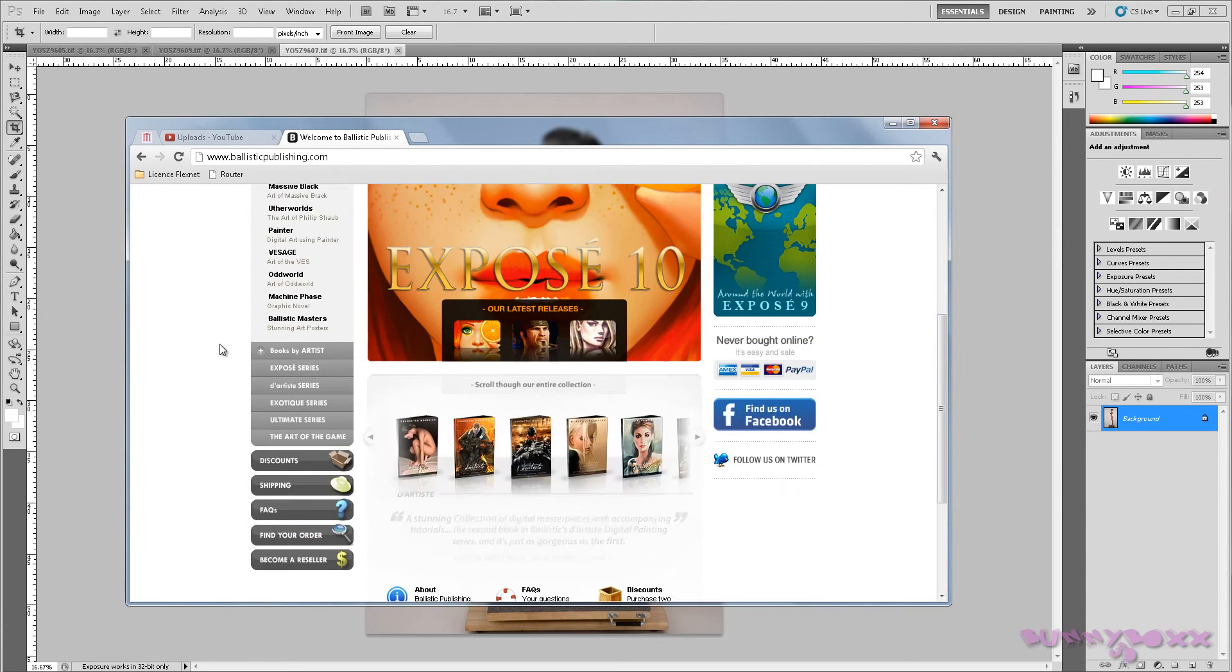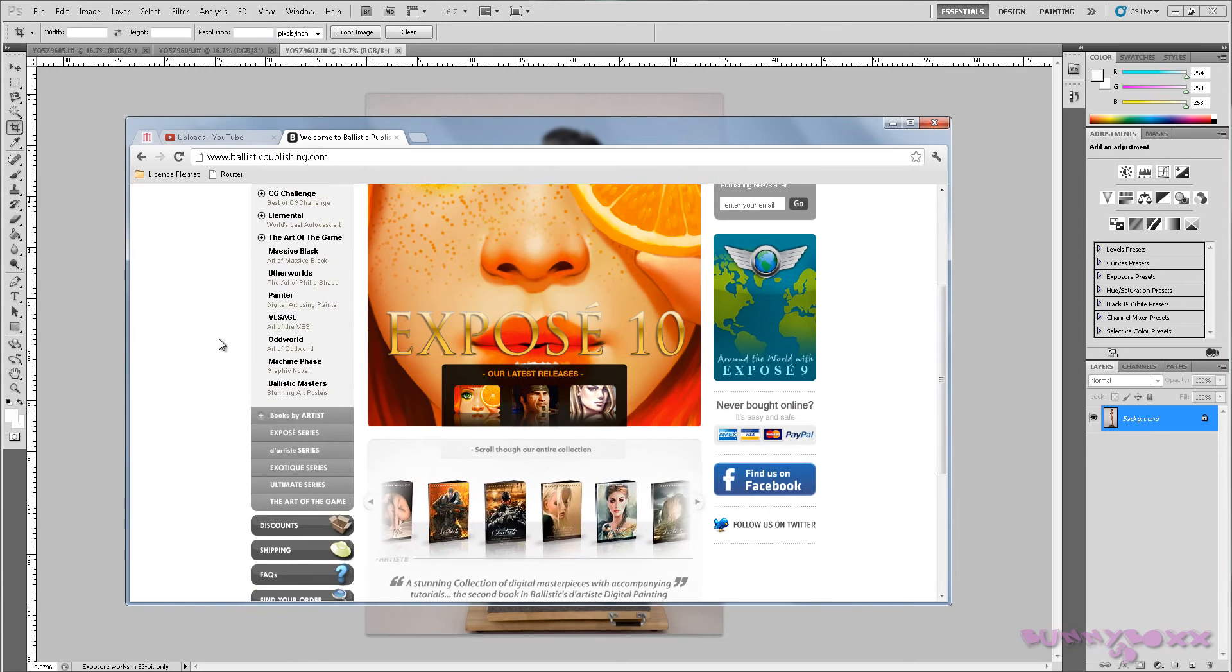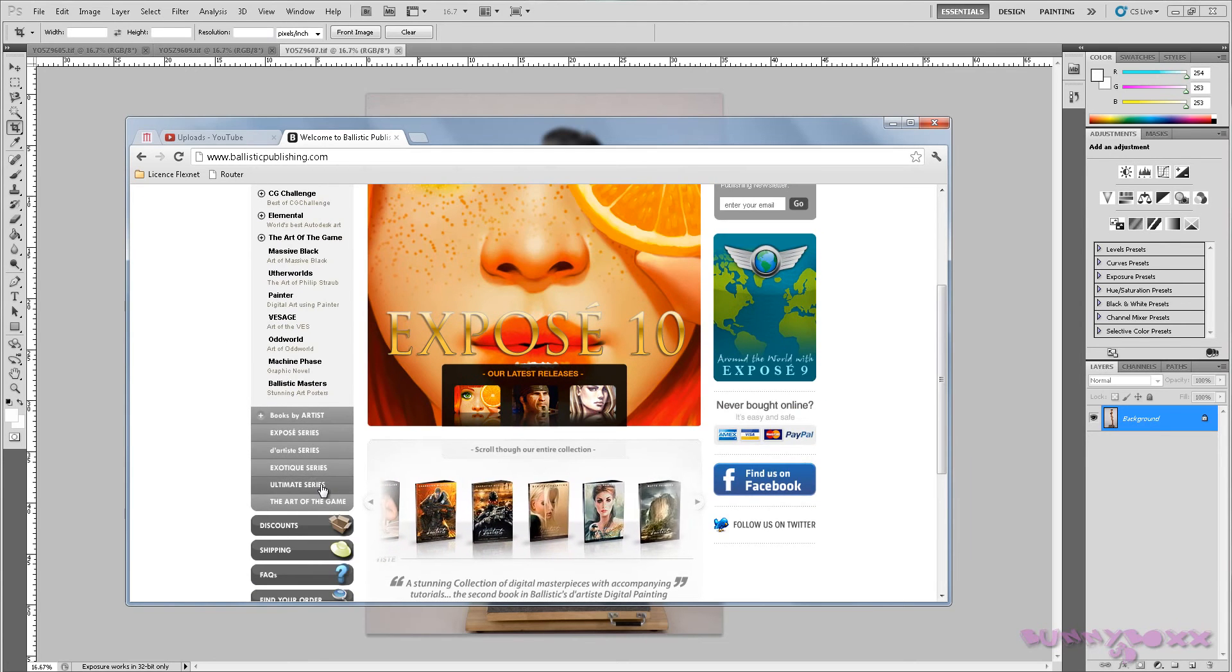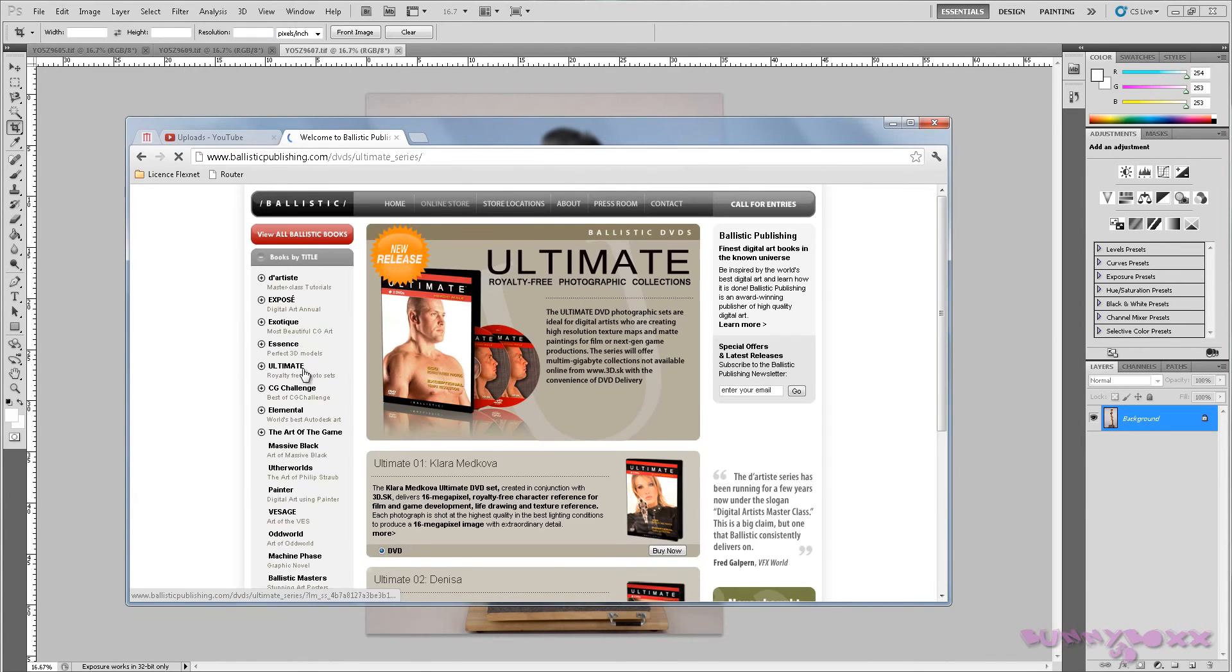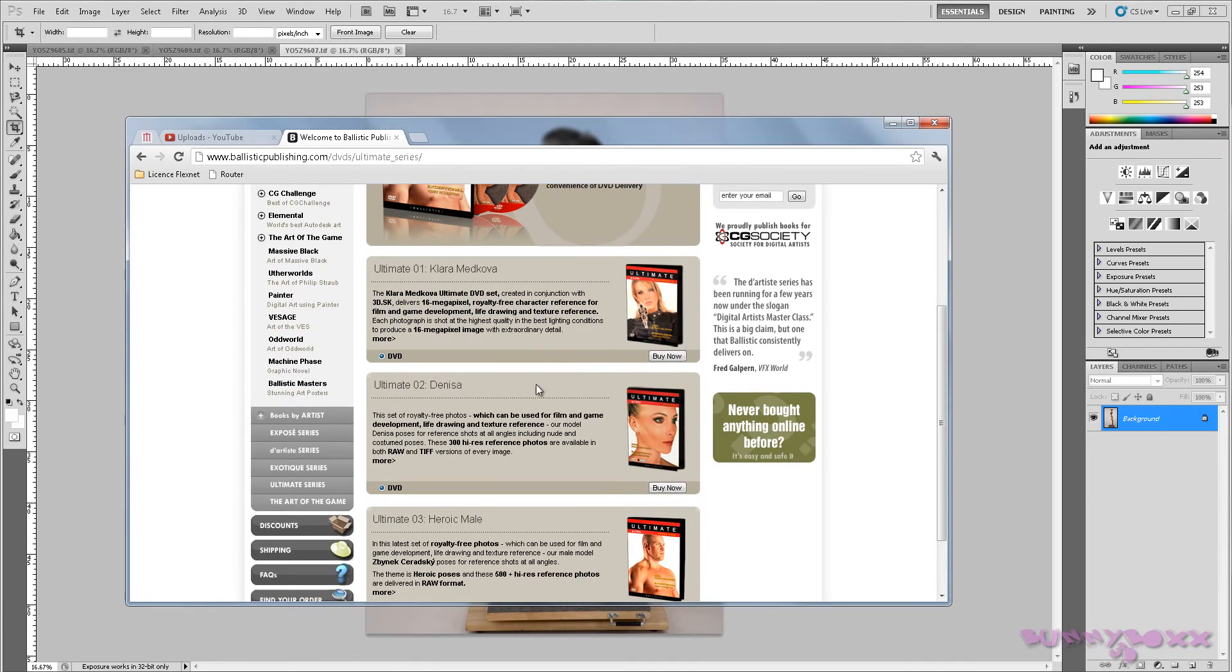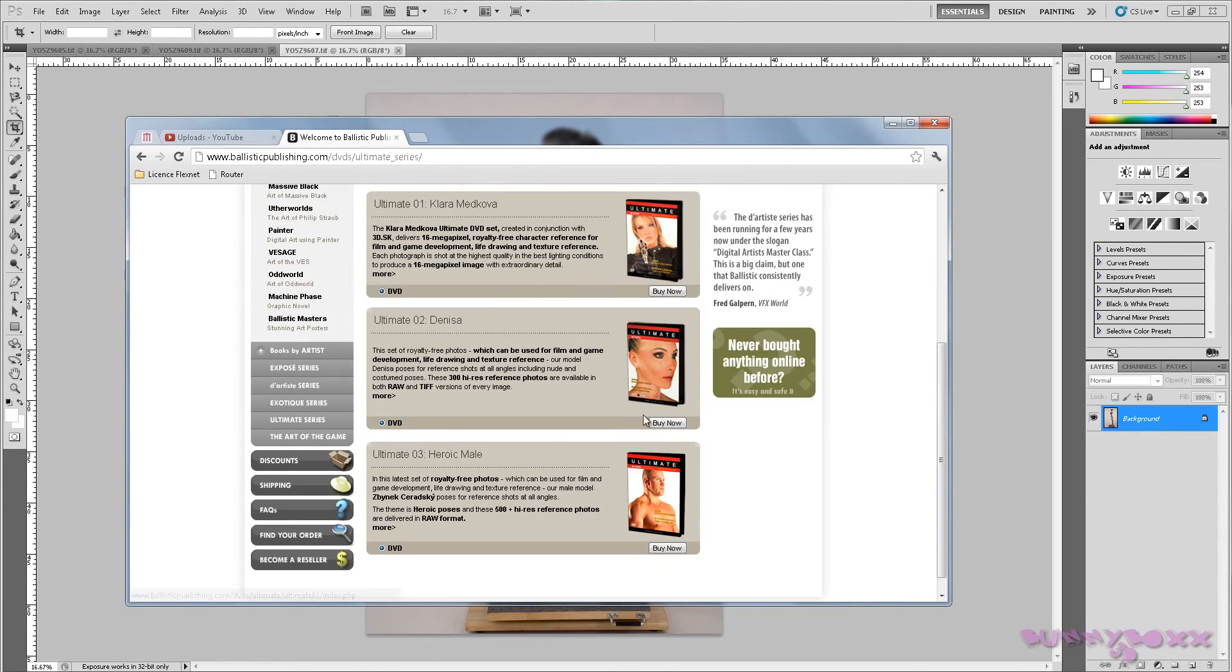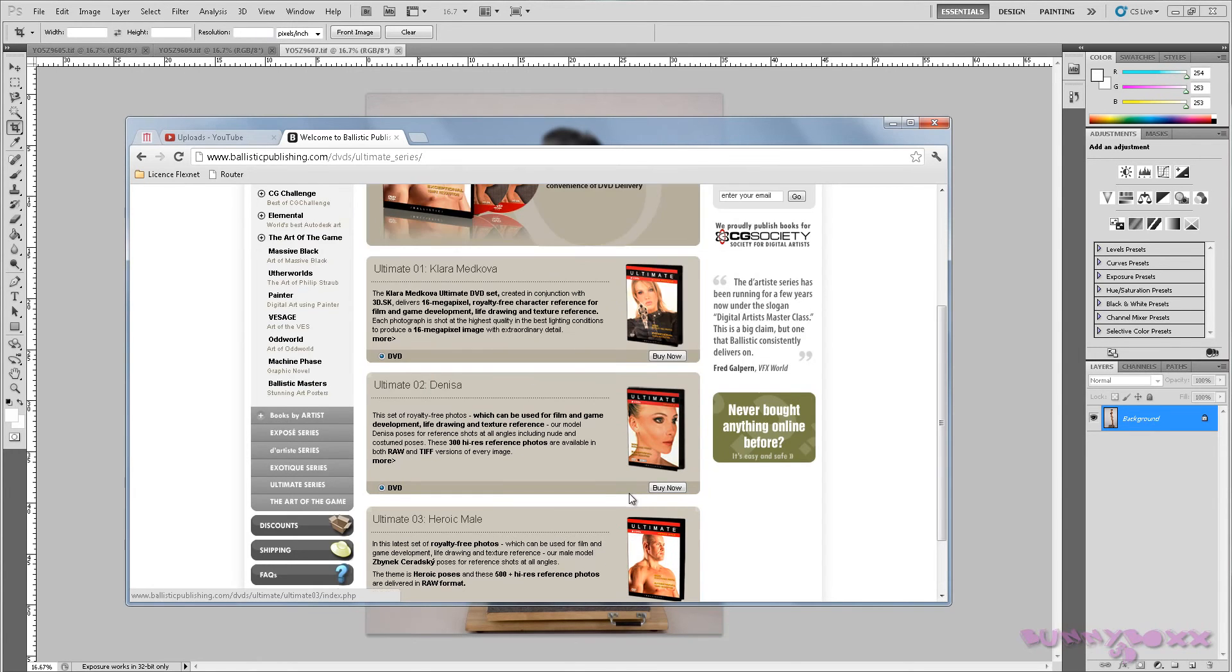But I got it from here and Ultimate Series. You can get number two or you can get the male version. If this series is popular, I shall buy the male version and show how to do a human male.